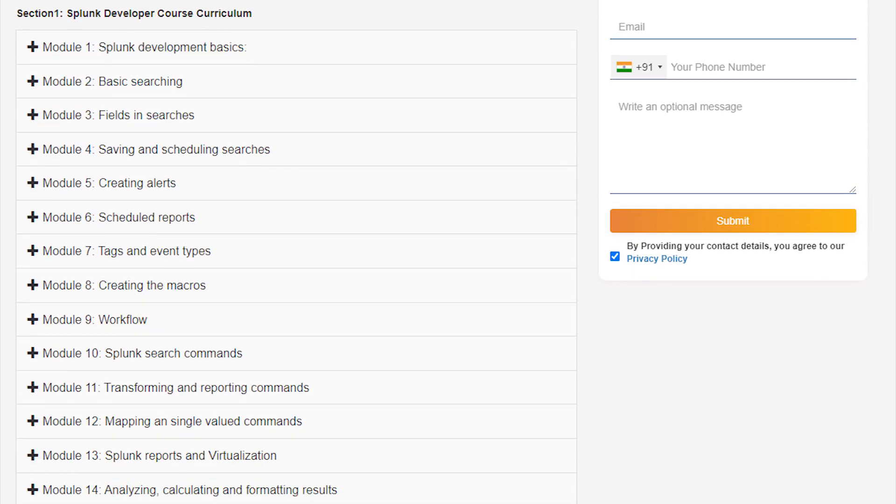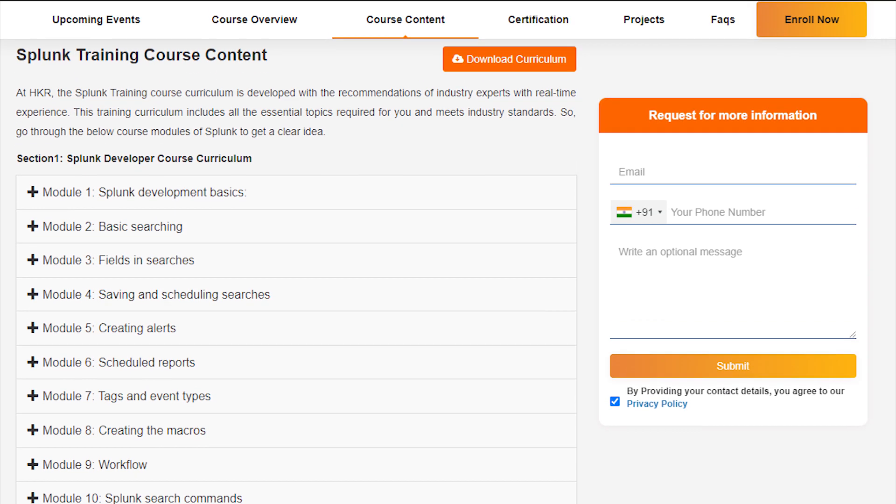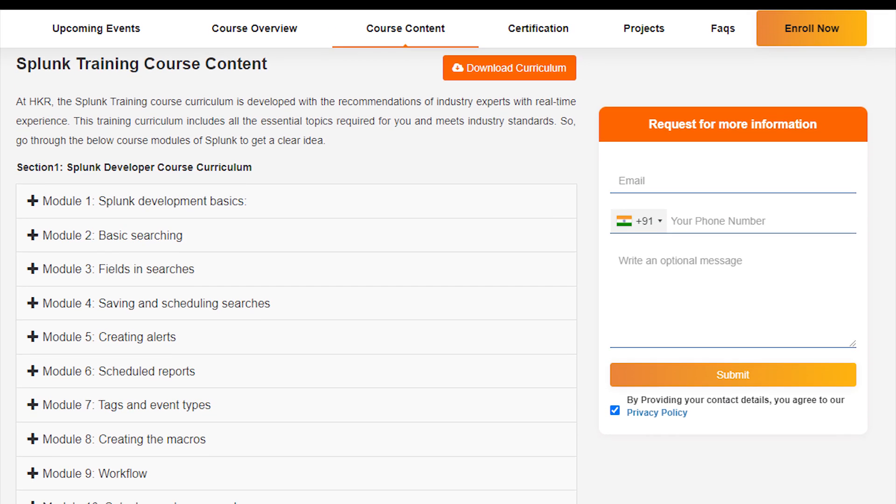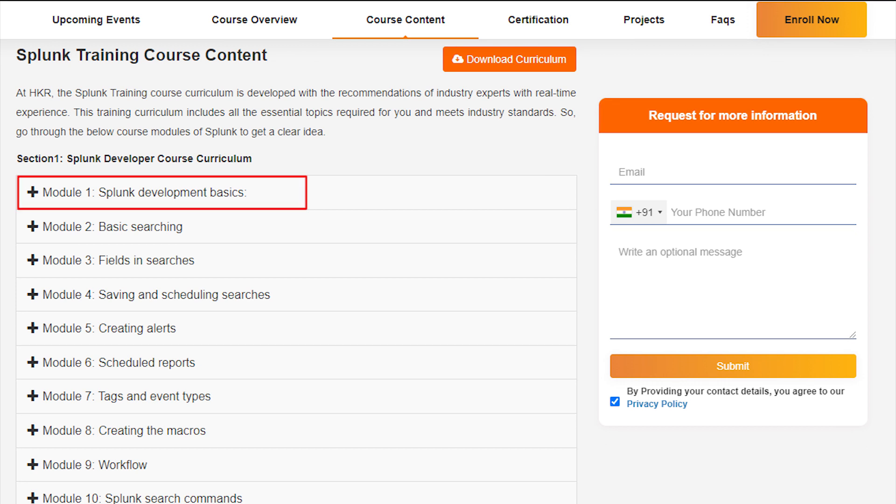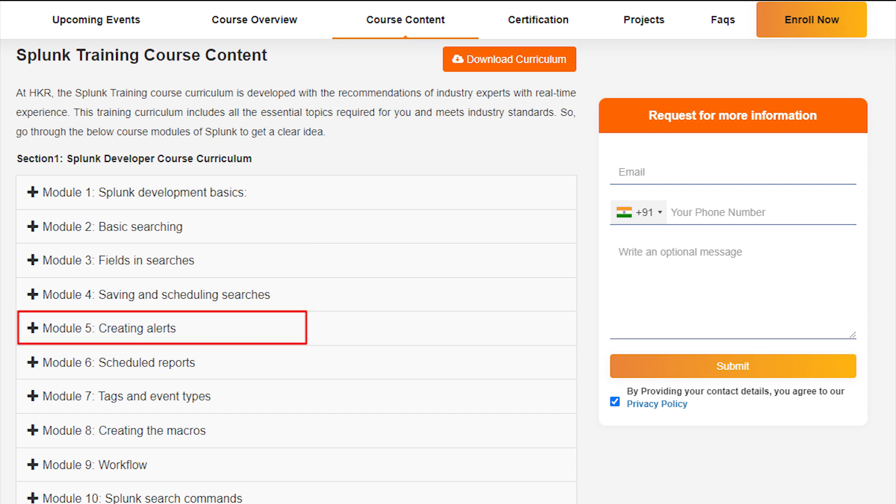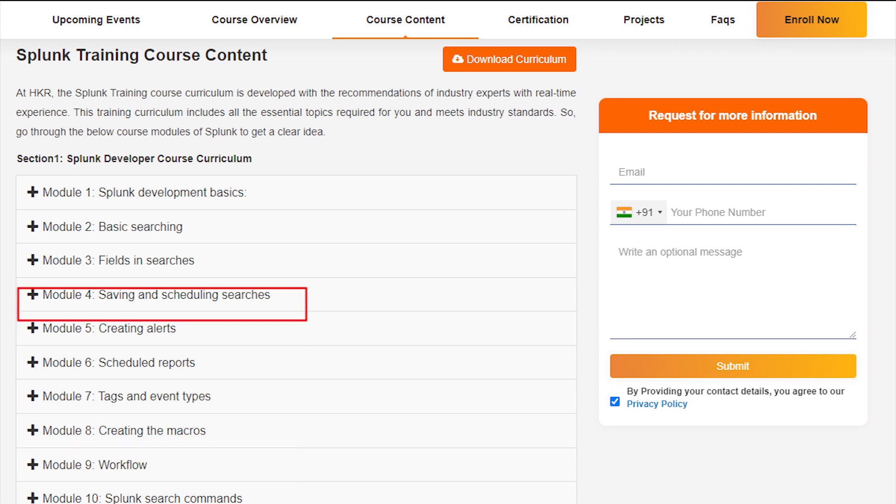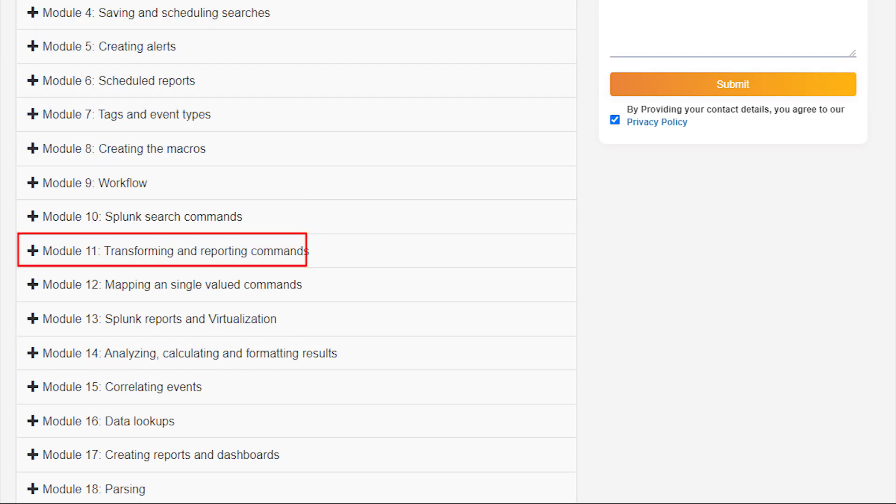There are very important and in-depth concepts in the curriculum. Module 1, Splunk Development Basics: Basic Searching, Field Searching, Saving and Scheduling Searches, Creating Alerts, Scheduled Reports, Tags and Event Types, Creating Macros, Workflows, Splunk Search Commands, Transforming and Reporting Commands, Mapping and Single Value Commands.